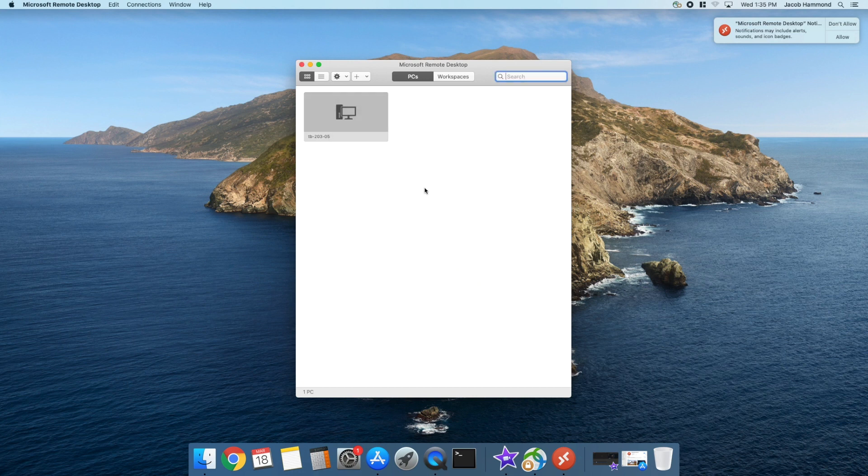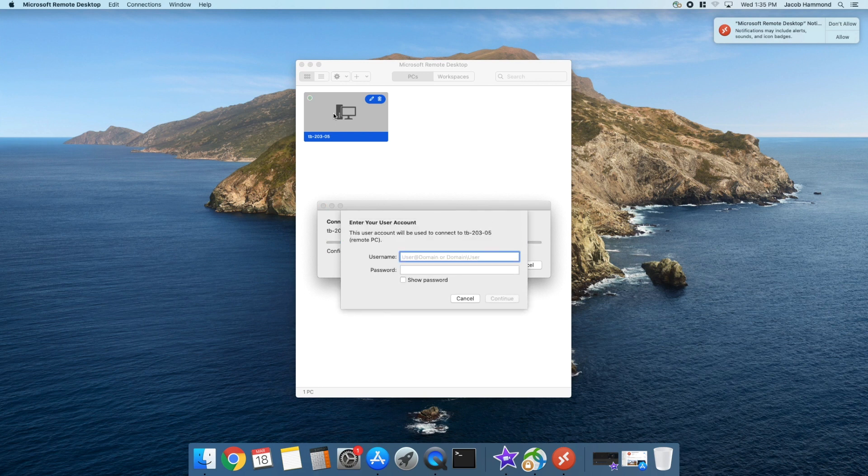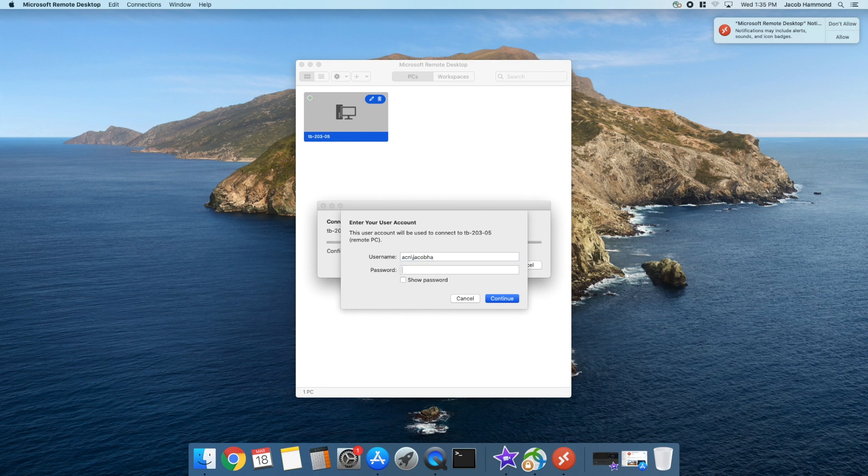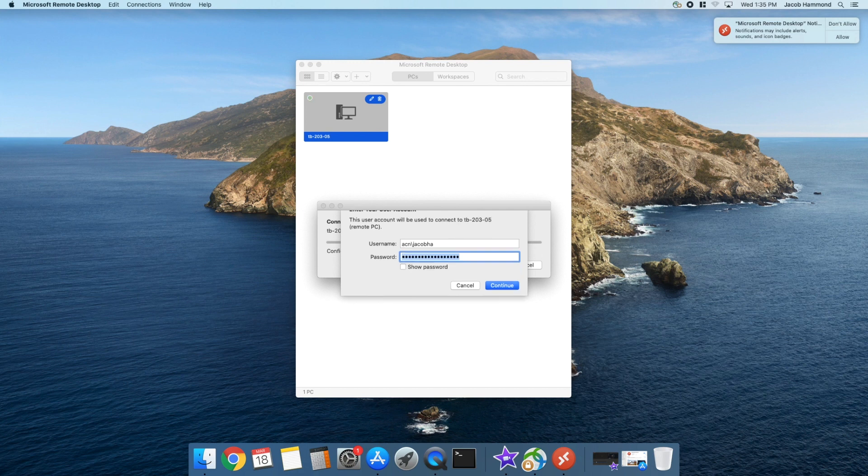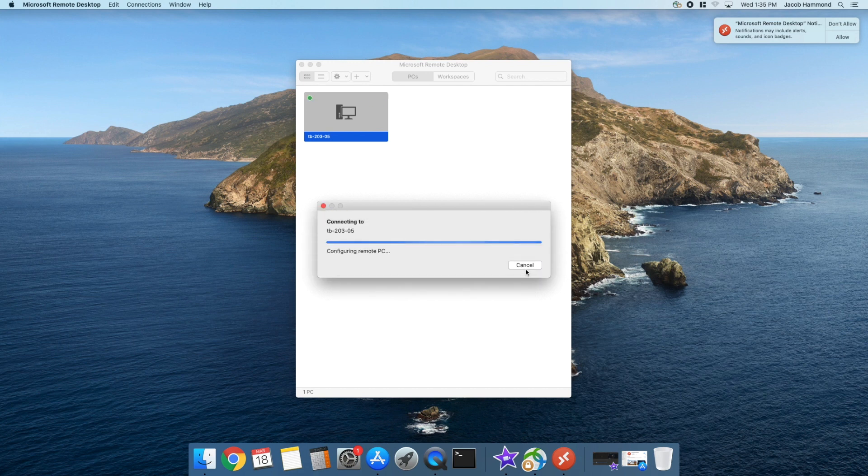To remote into that computer, all we have to do is double-click this and it will ask for your username and password. Here you're going to type acn backslash and then your my msu username along with your password. Then it will ask if you want to connect. Click continue and it will remote in.